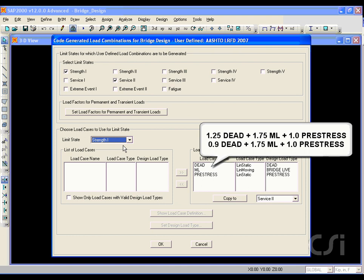1.25 dead plus 1.75 moving load plus 1.0 pre-stress, and 0.9 dead plus 1.75 moving load plus 1.0 times pre-stress.